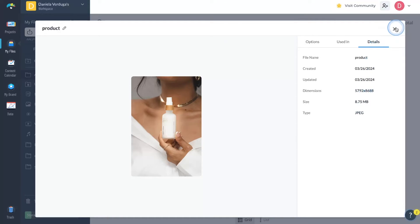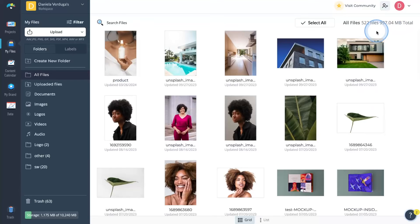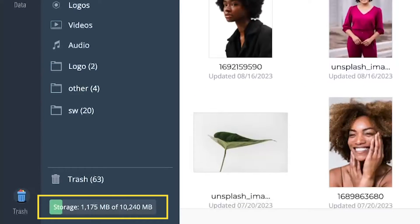Alongside boosting our file upload sizes, we've also expanded storage limits across all workspace plans, ensuring you have ample space for bigger files. For our free users, the storage limit has jumped from 100 megabytes to 500 megabytes. Starter workspaces now enjoy a full gigabyte of storage, up from 250 megabytes, while pro workspaces have been upgraded to 5 gigabytes from 1 gigabyte. For our enterprise users, your storage remains at a vast 25 gigabytes, with custom plans available for even more space.